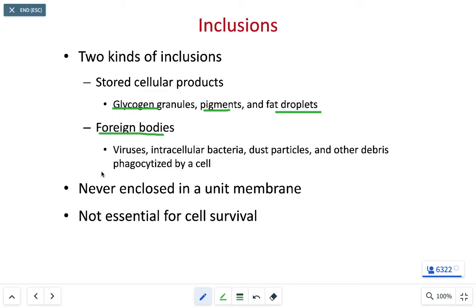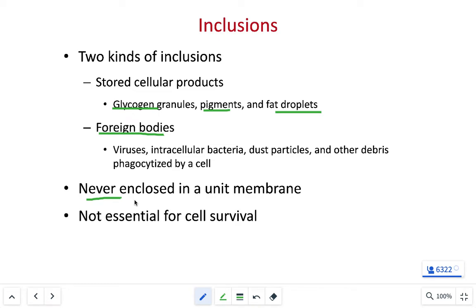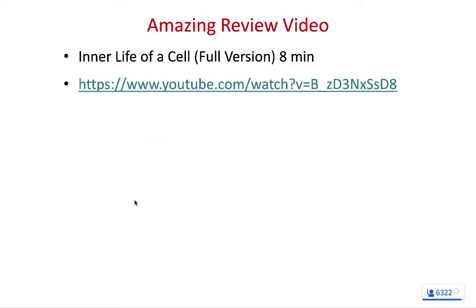These inclusions are temporary storage structures — they're never going to be stored long term. Because they're temporary, we don't need them for the cell to stay alive. They can come and go.